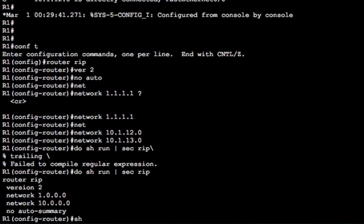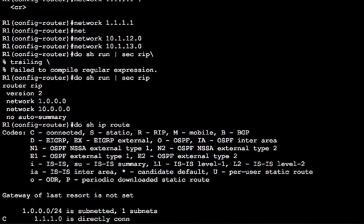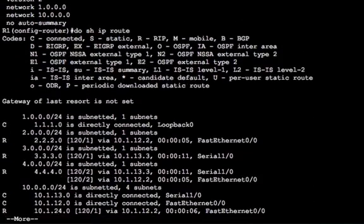Alright so we've got RIP running. Let's have a look at the routing table now. This should be as it was when we first started.